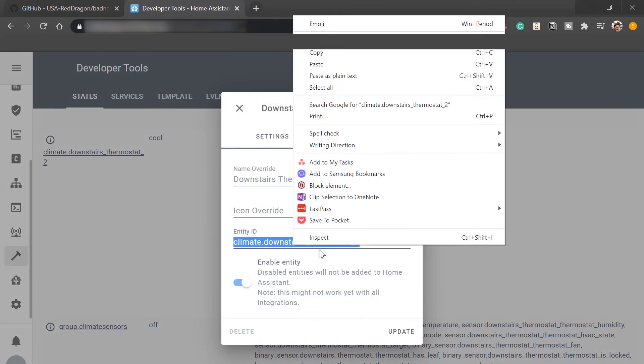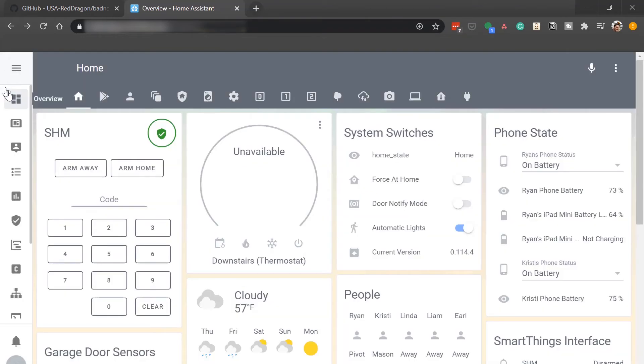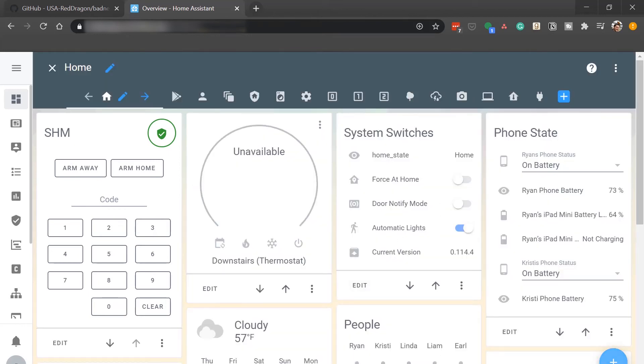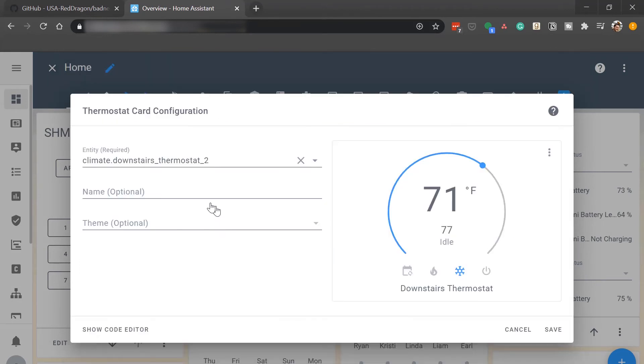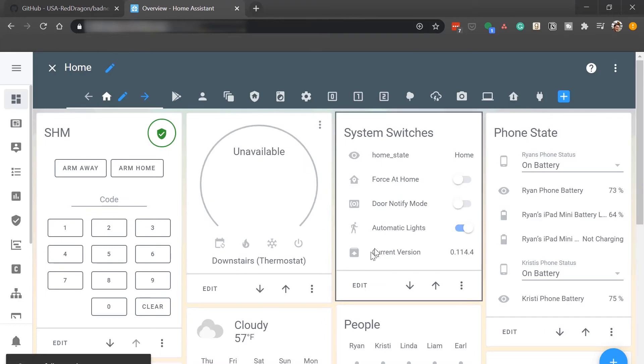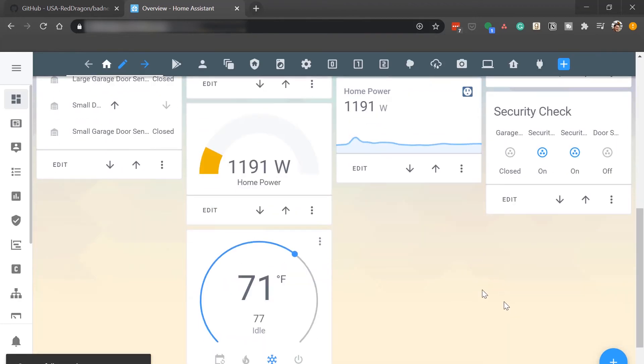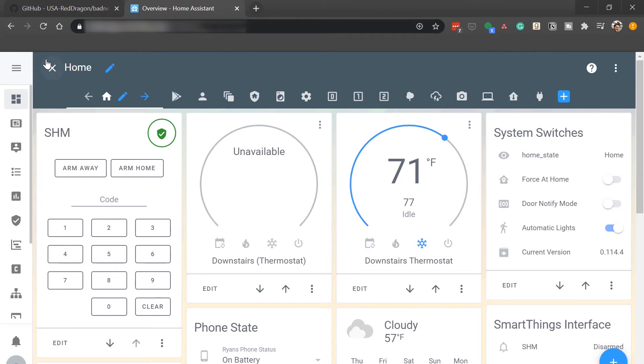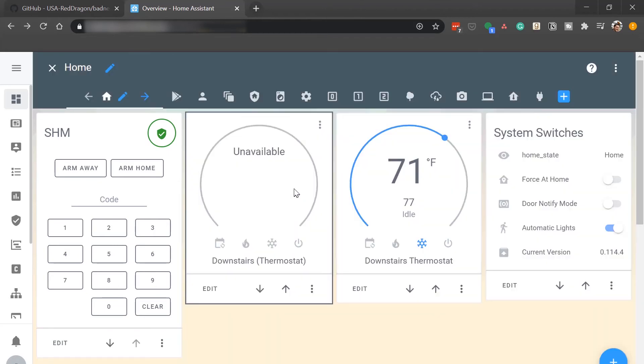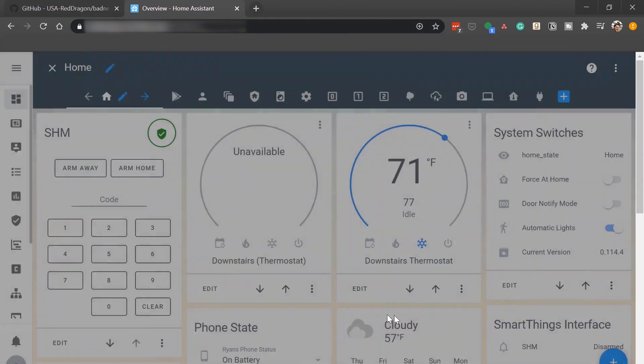Now all I have to do is just grab the entity id. So now we'll go into my back into my lovelace ui, configure ui and add a new card, new thermostat card and this one will change it to the new correct entity id and go ahead and hit save. And I'll go ahead and bump that one up and there you go. So now we'll have the old existing thermostat next to the new one so we can go ahead and remove the broken thermostat card.